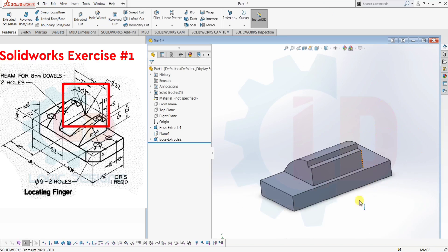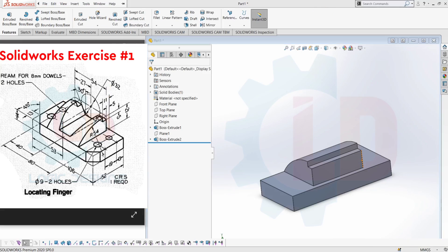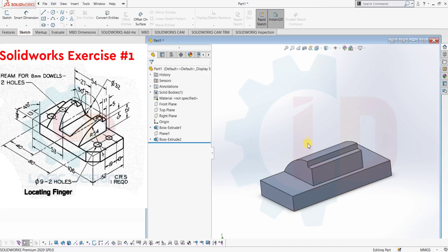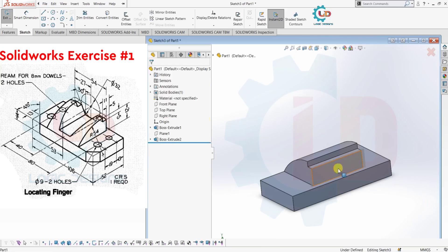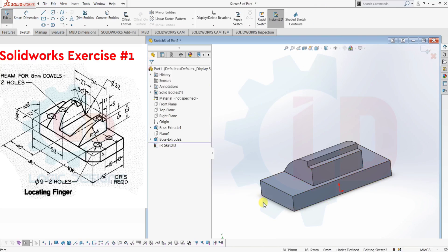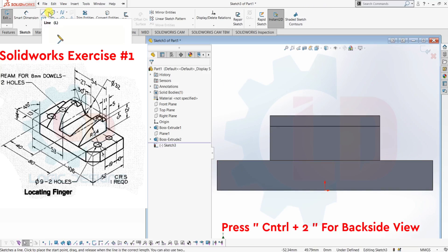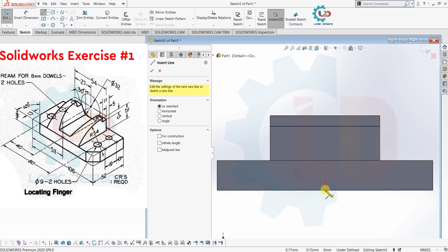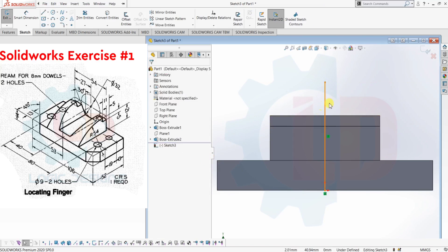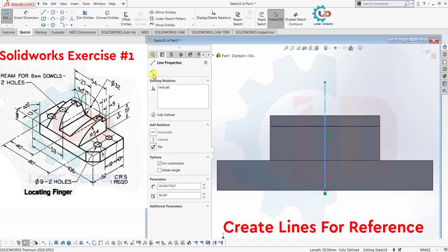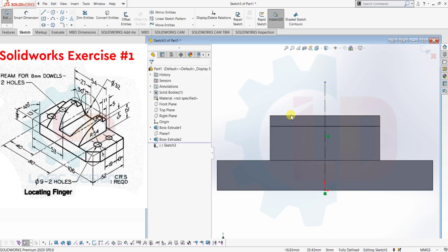Next is the back side of the component. We need to create a reference circle. Select Sketch, then select the face you want to sketch on. For the back side, press Ctrl plus 2. Now create a center line for reference, select this line and mark it as a construction line — that means for reference. Again, we need to create a Convert Entity for reference.